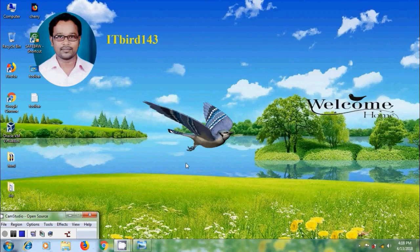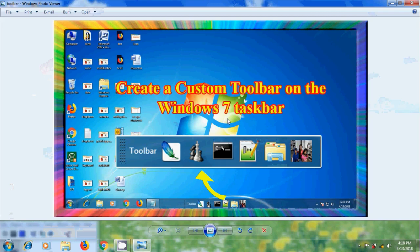Hi friends, this is Nagashwa, welcome to my channel ITBird 143. In this tutorial I will show how to create a custom toolbar on the Windows 7 taskbar.